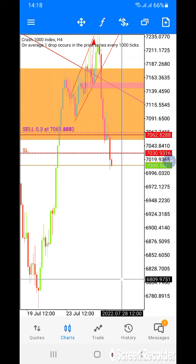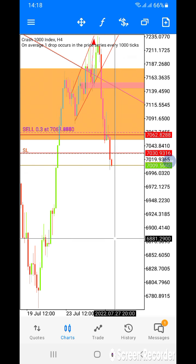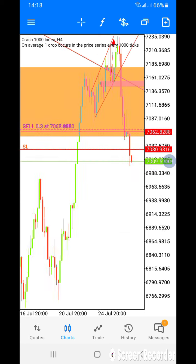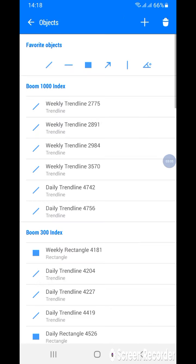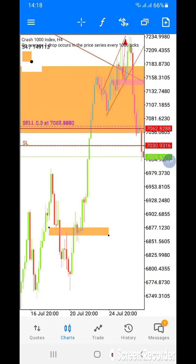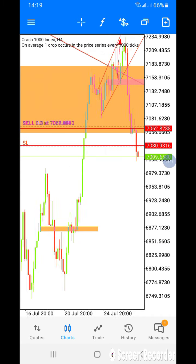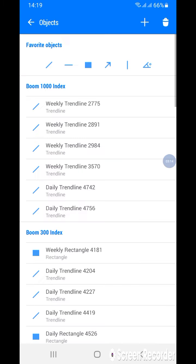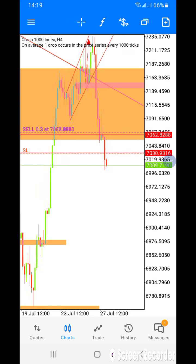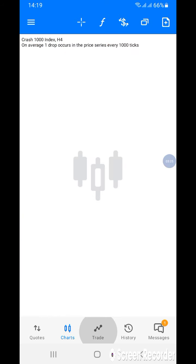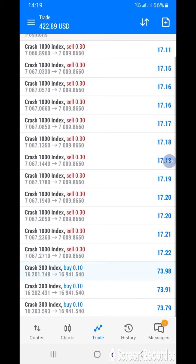I'm expecting the market to come down to this level — and also to this level here, and this level here. These two levels are where I'm expecting the market to drop to. As you can see, it's already a big profit on Crash 300.